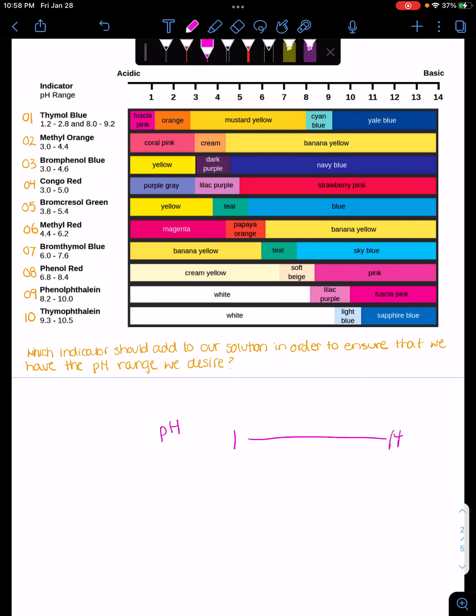We can tell how basic something is or how acidic something is. Now, a nice neutral pH is what we all feel comfortable living in.